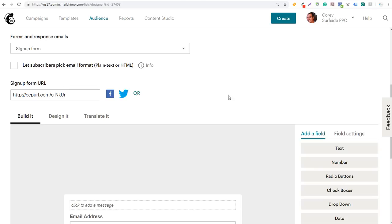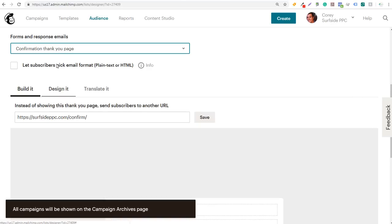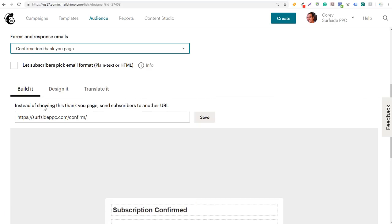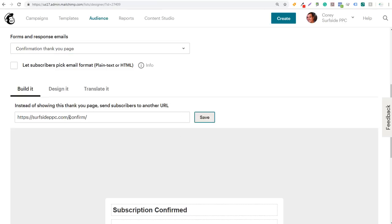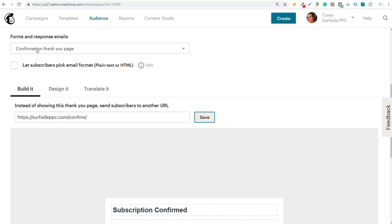Now this is one of the important parts. Under Forms and Response Emails in this dropdown, you want to select Confirmation Thank You Page. It's going to say "instead of showing this thank you page, send subscribers to another URL." So we're going to send people directly to our confirm page on our website — this is our version of a thank you page. You can do a confirmation page or a thank you page, however you want to do it. Make sure you put the proper URL in for the confirmation thank you page and click Save.